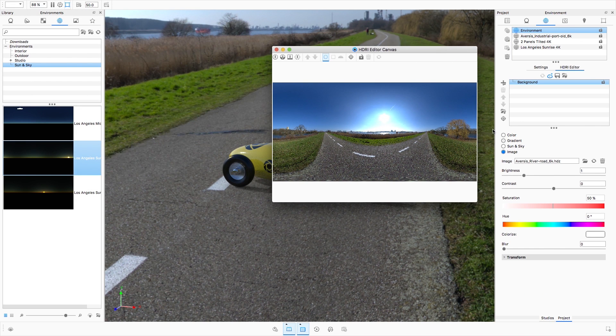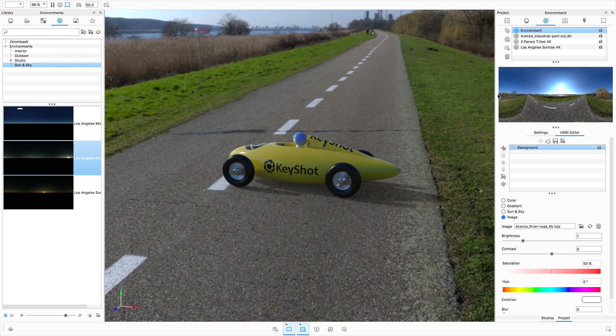Now, in KeyShot 7, the HDRI editor is embedded directly within the environment tab of the project panel.